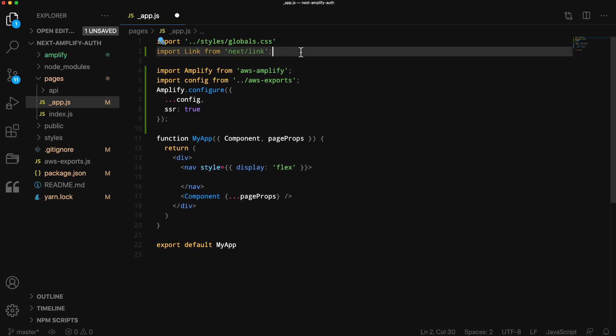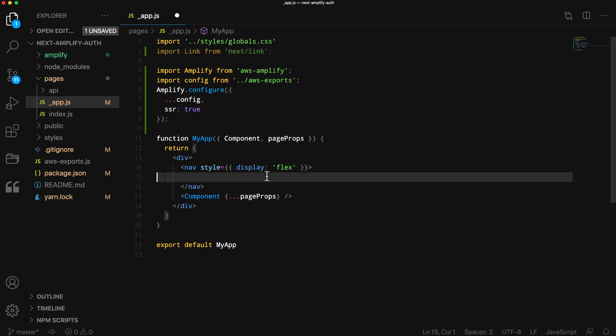Finally, we'll import the Link component from next/link and create two links. One to navigate to the root of the app, and the other to navigate to a new profile page that we'll be creating in just a moment.